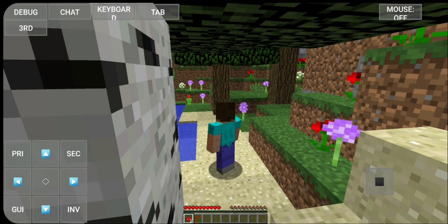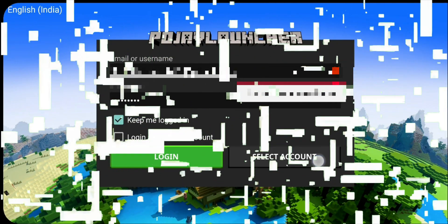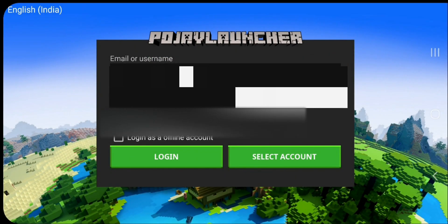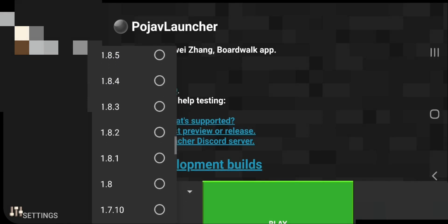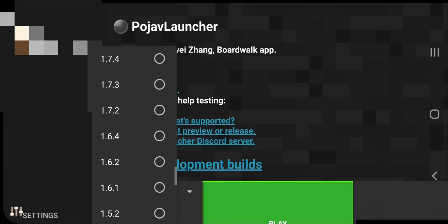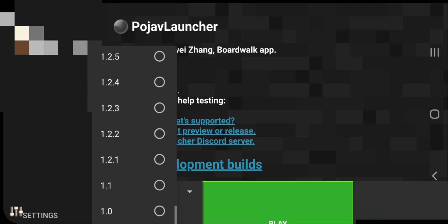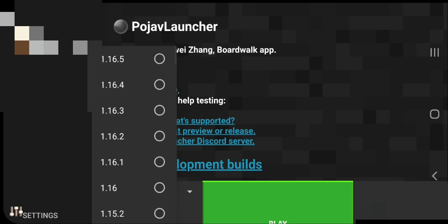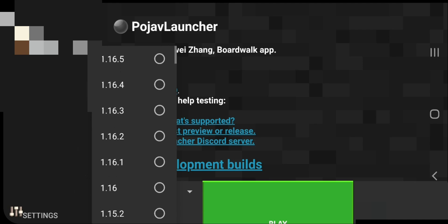Let's see how you can update this to the latest version. First close the game and log in again. From Options, select the version you want to install. Select the latest version and tap on Play, and it will start downloading the files.